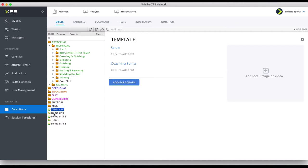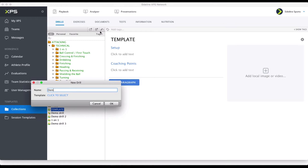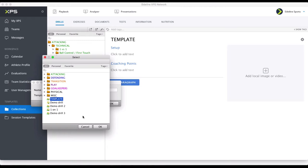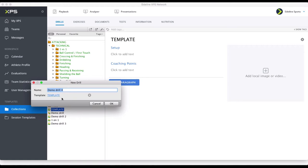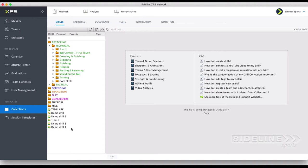When I create my next drill — Demo Drill 4 — it's going to remember this setting. It's actually going to remember it for the whole account, so if you set this, it will be automatically on for the other coaches too working inside the selected account. So now when I create Demo Drill 4, you can see that it already has these headlines.